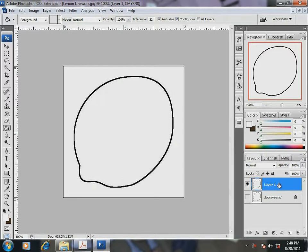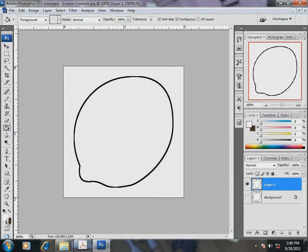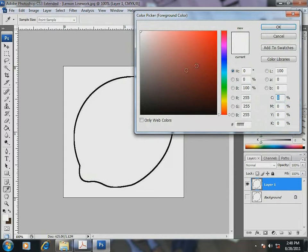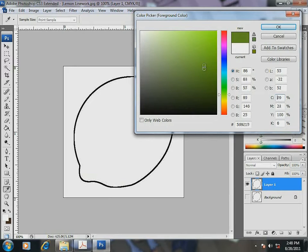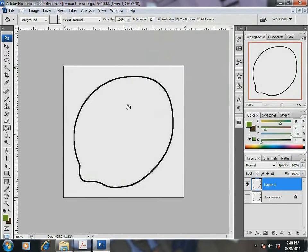Now, I have to color the lemon. So, let me select the set foreground color and choose green as the base color from the color picker pop-up.